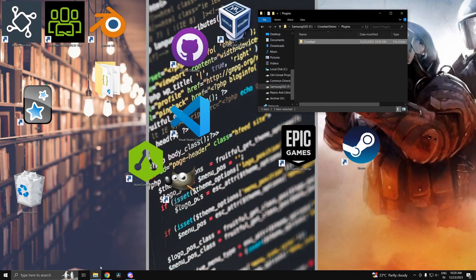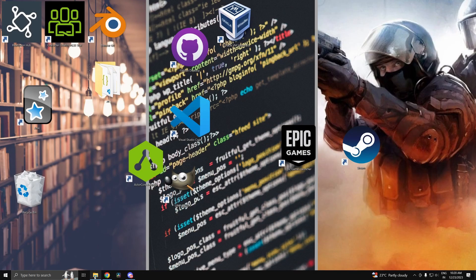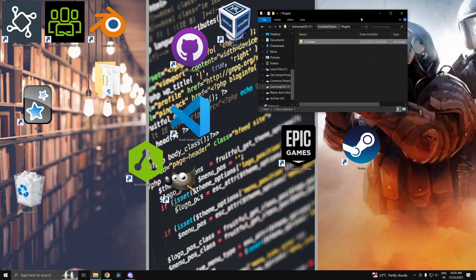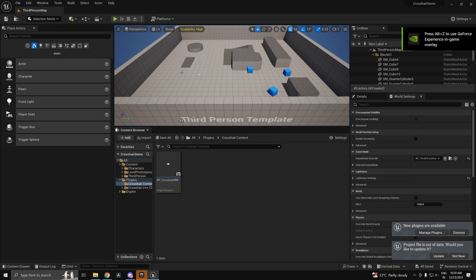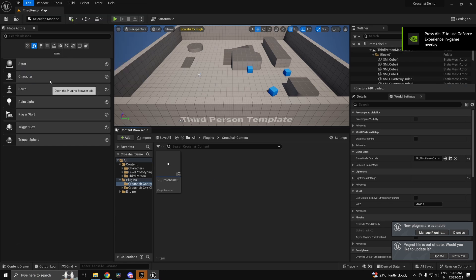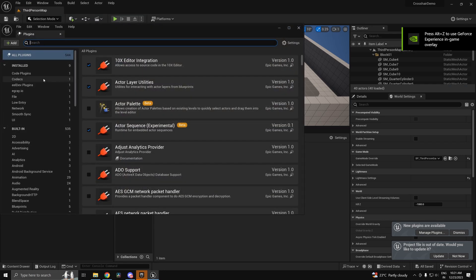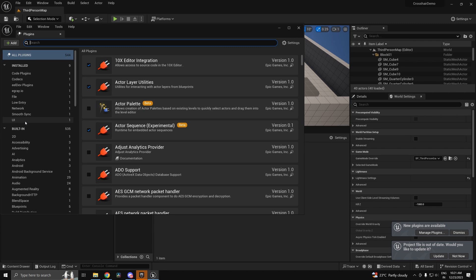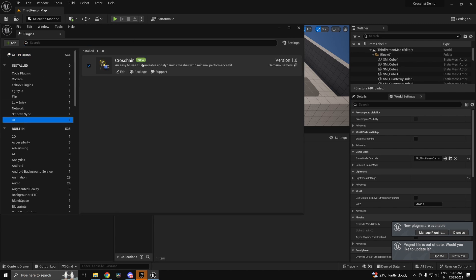Now you can go ahead and restart the editor. It should in theory be enabled by default, but if not head in here under plugins installed and you should be able to enable it right here.